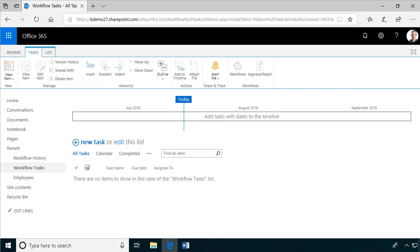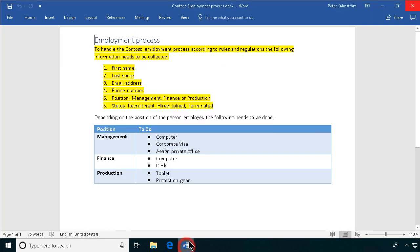Hi, I'm Peter Kalmstrom of Kalmstrom.com Business Solutions. In this demonstration I will automate the Contoso employment process.